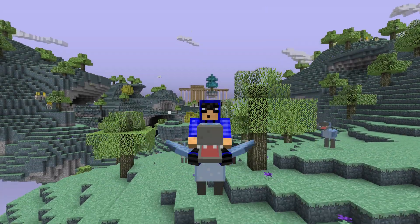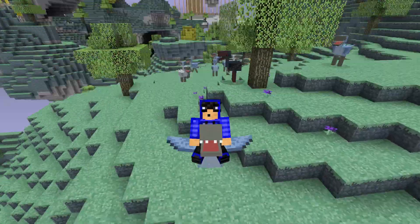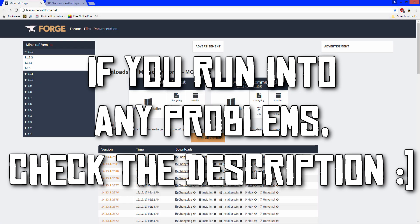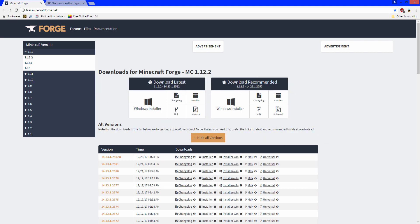Hey everyone, today I'm going to try to install Aether Legacy for Minecraft version 1.12.2. Before you install anything, you need Java for Minecraft mods. Most mods require Java, and especially Forge. So if your mod requires Forge, you need Java. It's a free download, it's 100% safe, it's a legit program. I'll leave a link below, and if you need help installing it, there are tons of tutorials on YouTube.